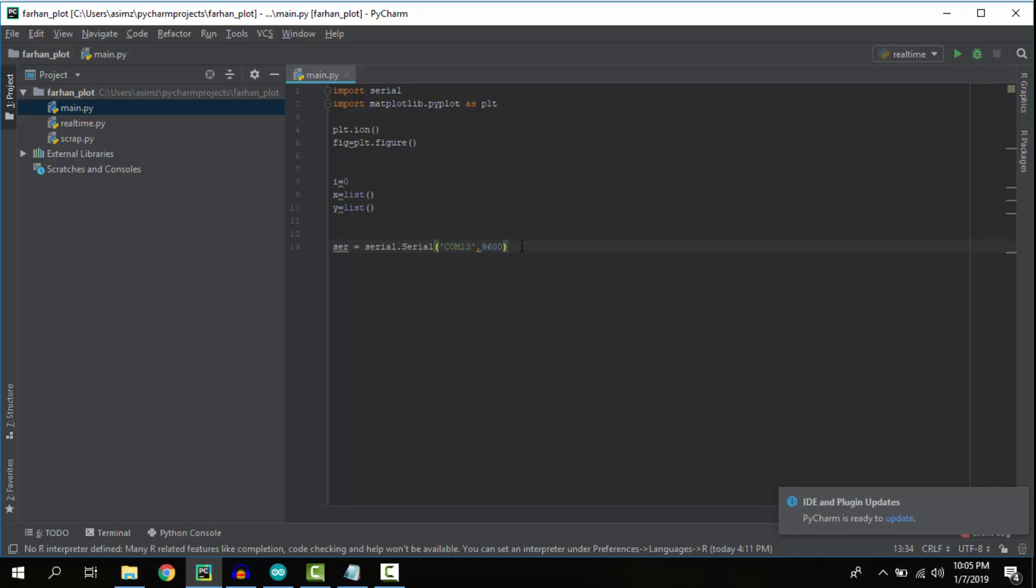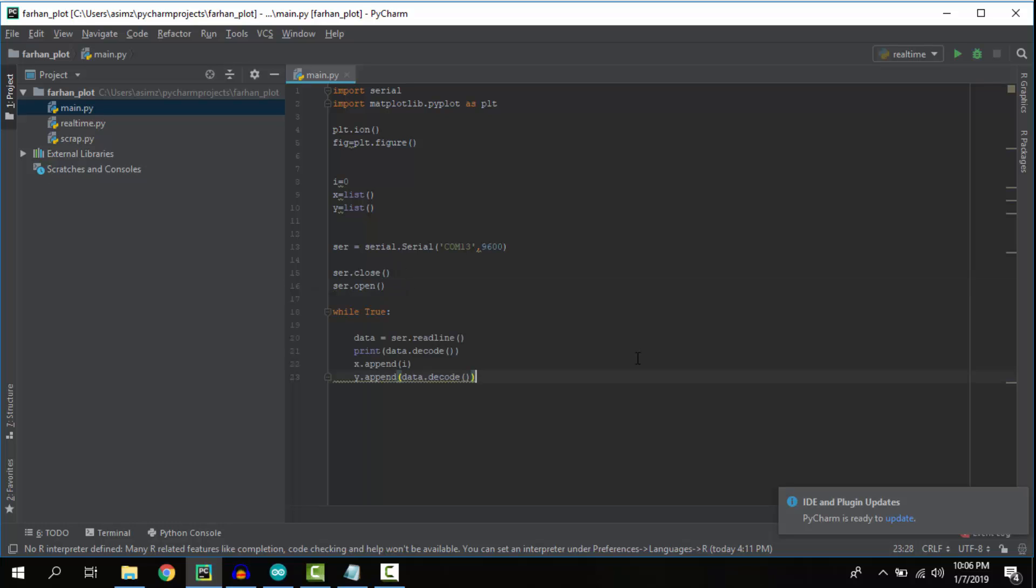First we'll close the serial port in case it's already open, then open it again. Closing and opening the serial port helps us avoid any errors.